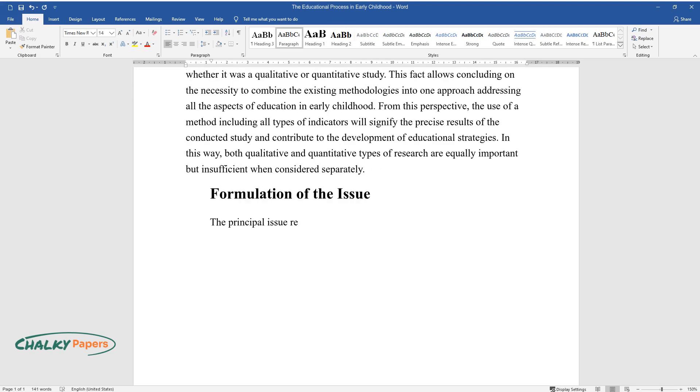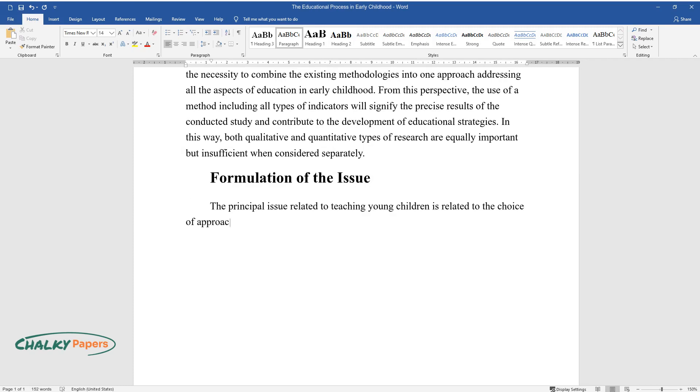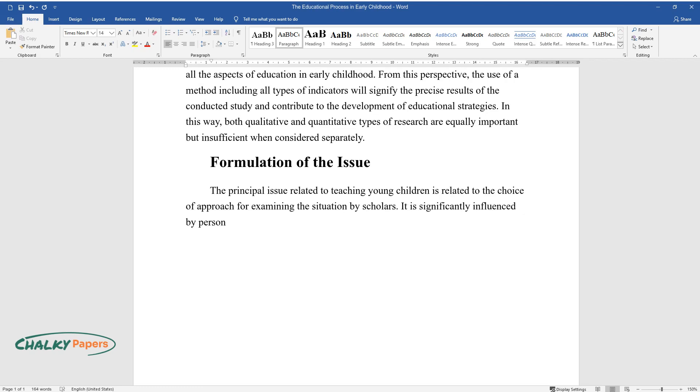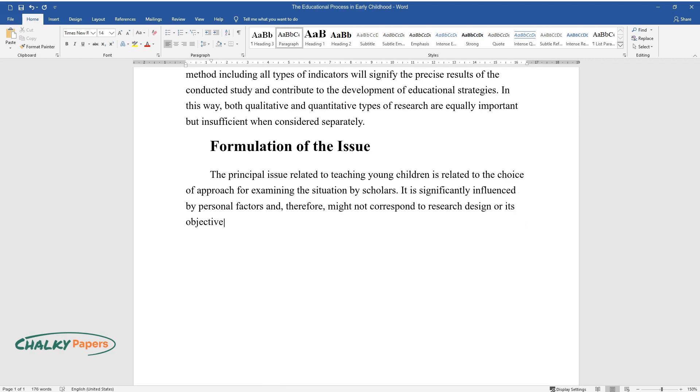The principal issue related to teaching young children is related to the choice of approach for examining the situation by scholars. It is significantly influenced by personal factors and therefore might not correspond to research design or its objectives.